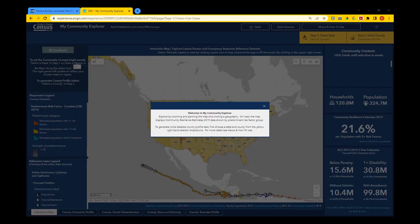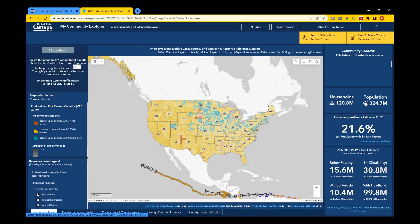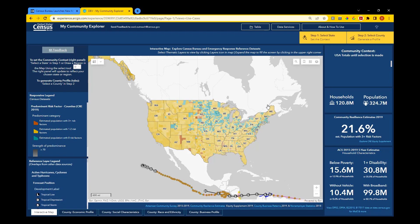My Community Explorer Dashboard allows users to easily select a state, county, or tract to explore and compare data for the neighborhood or community they're interested in. For example, say I work for LaSalle County, Texas, and I want to learn more about poverty in my county and compare it to the surrounding community and state.